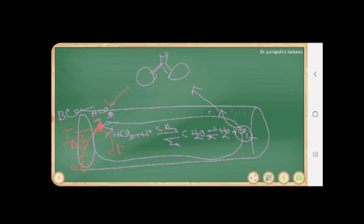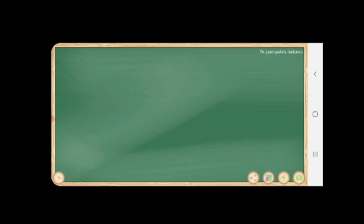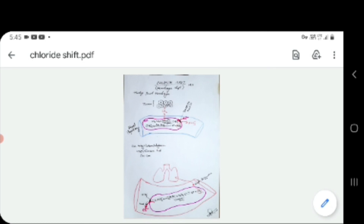This is the whole mechanism of the chloride shift, also known as the Hamburger shift. A complete diagram describing this mechanism is being shown. You can take a screenshot. In the next video, another portion of the respiratory system will be discussed.